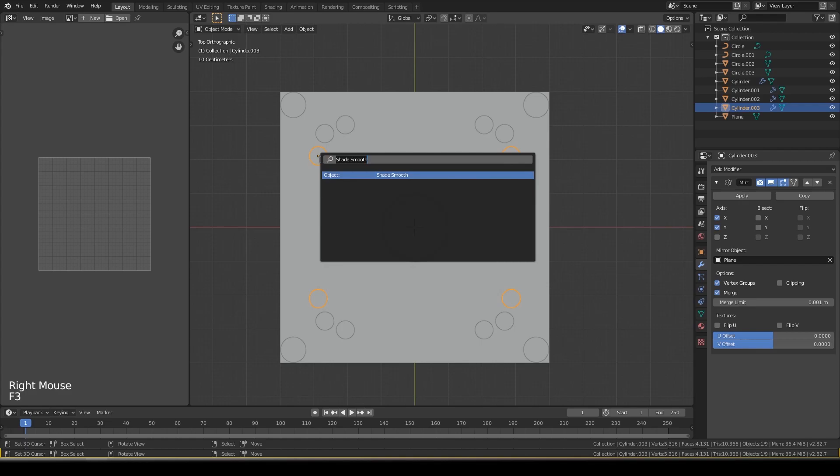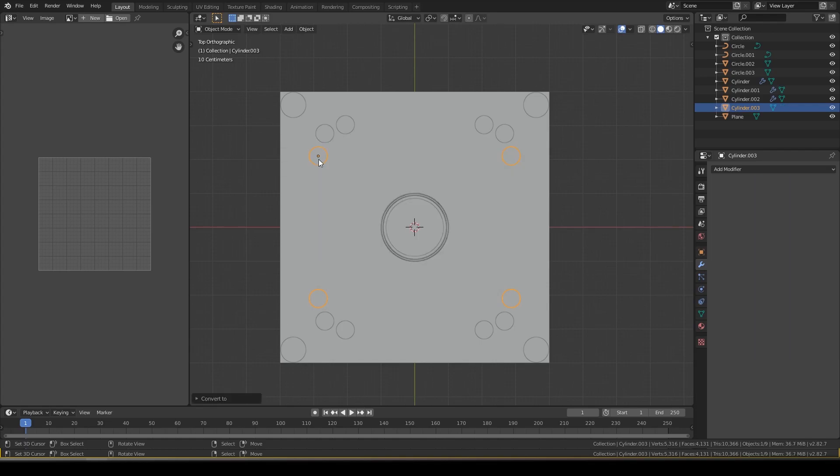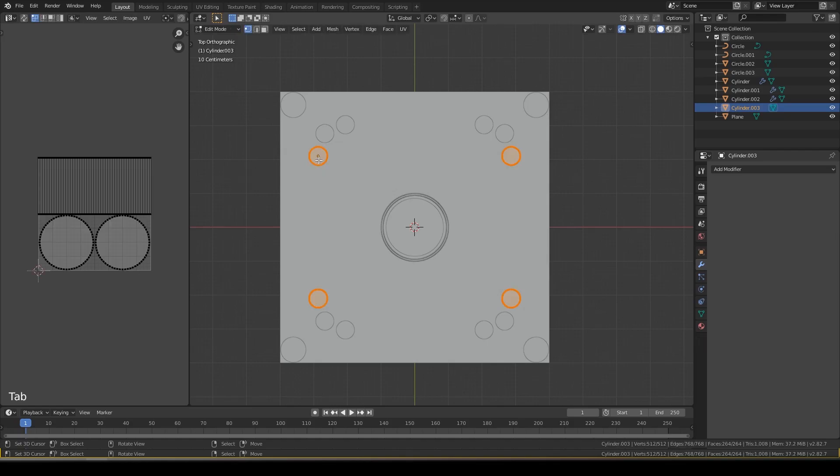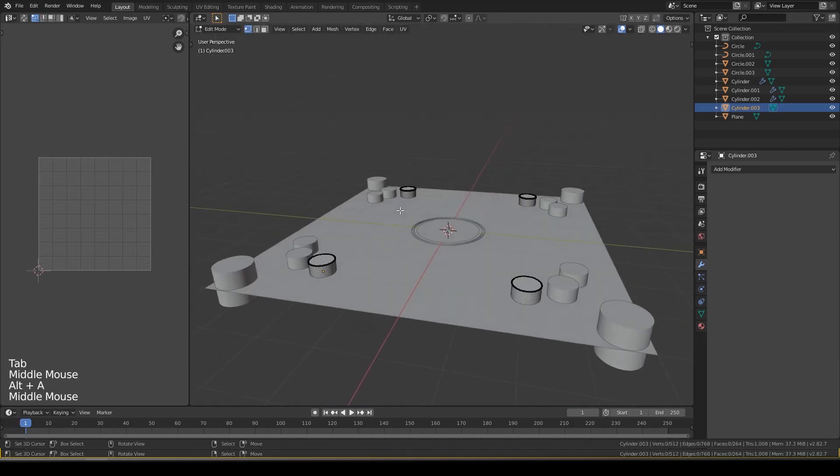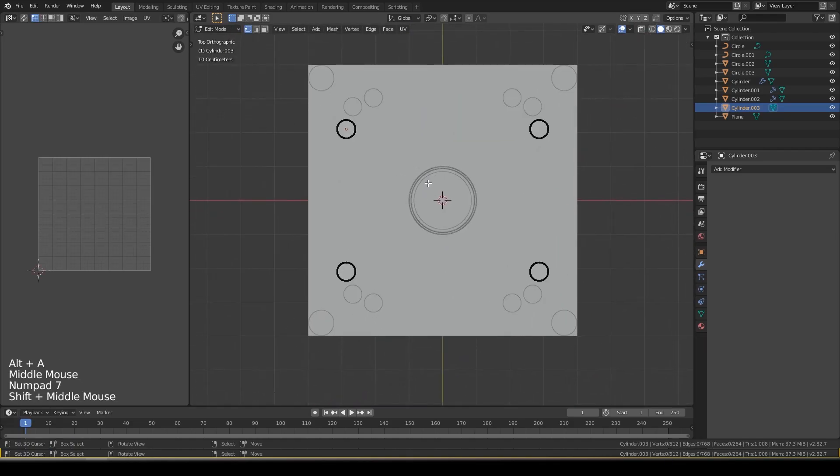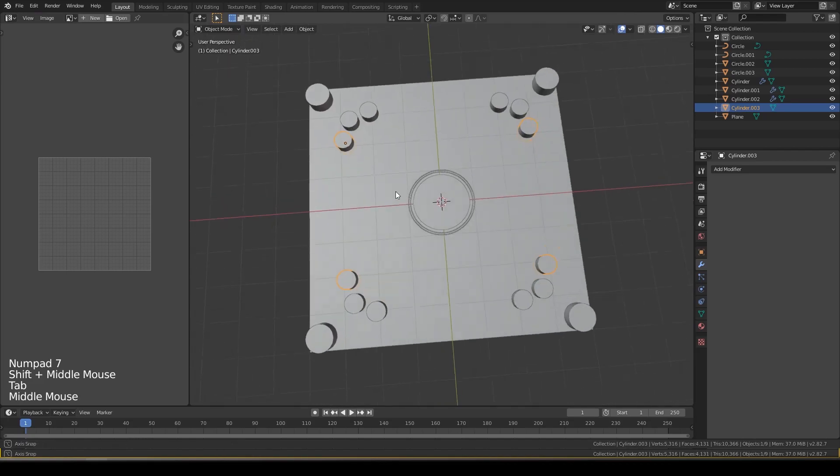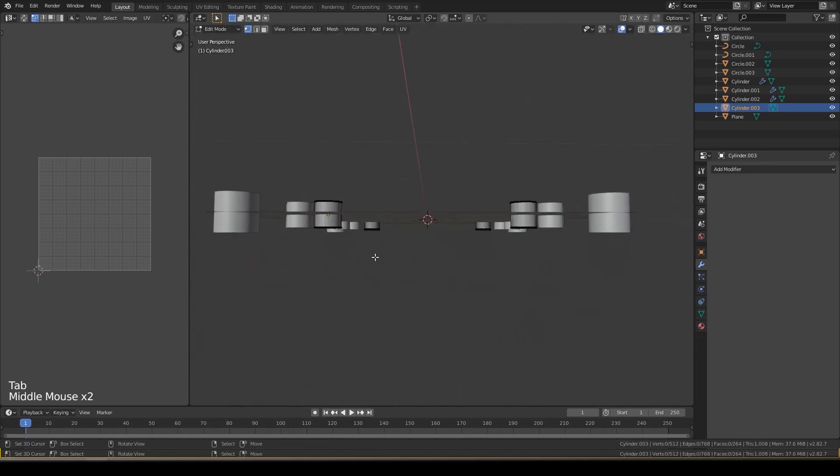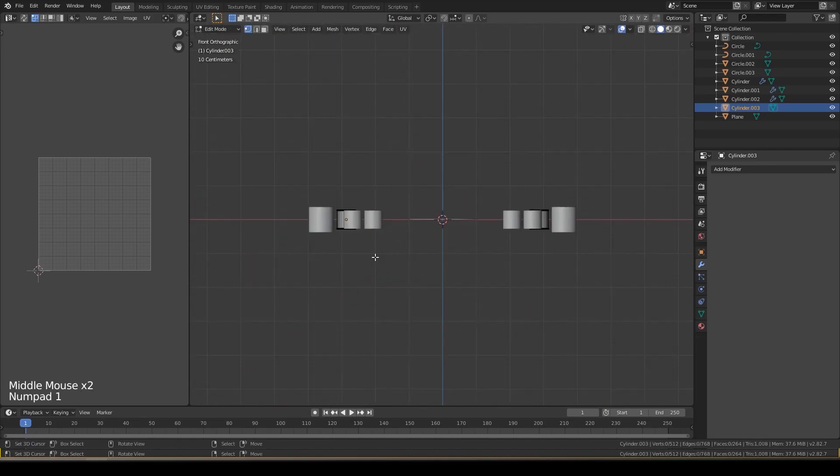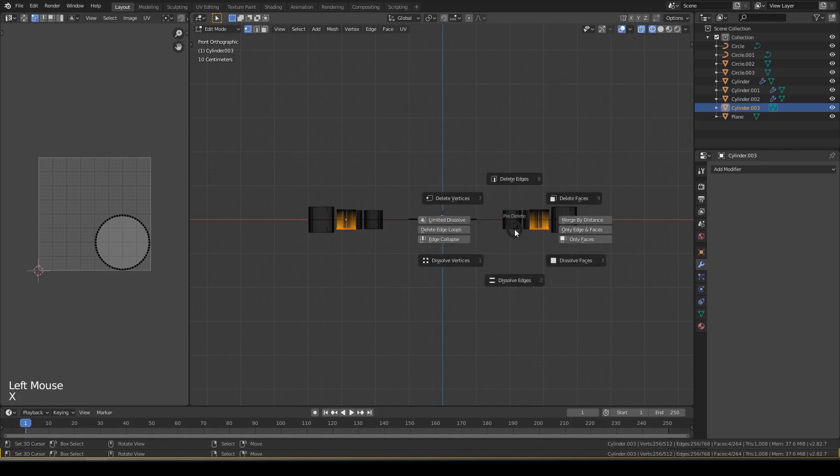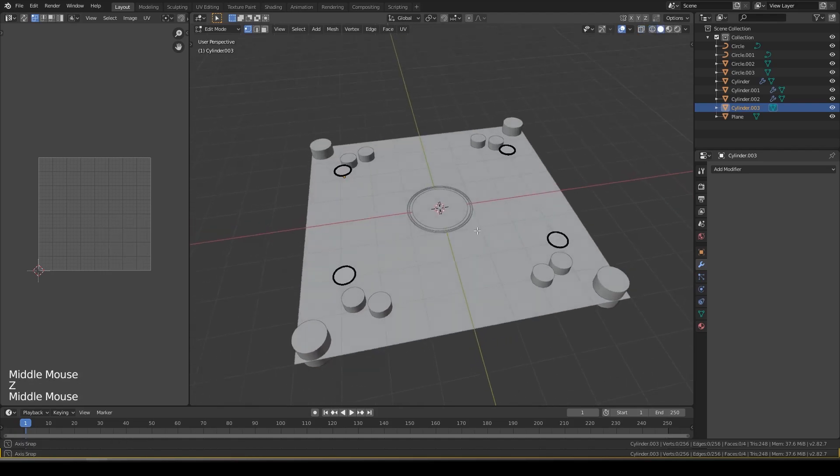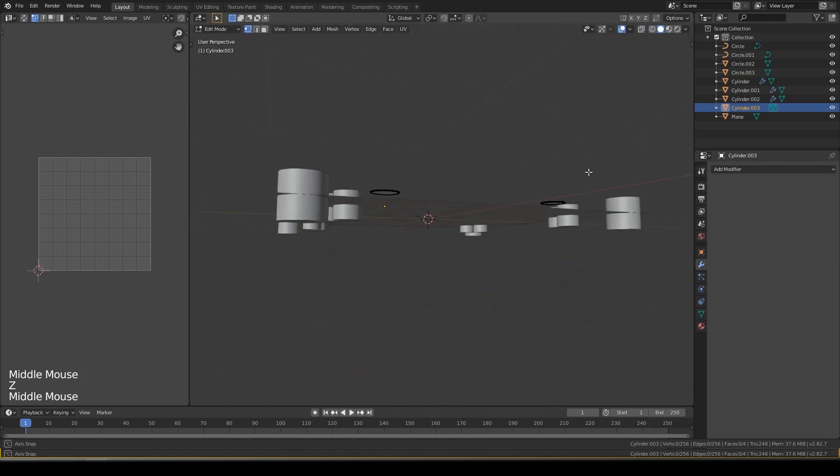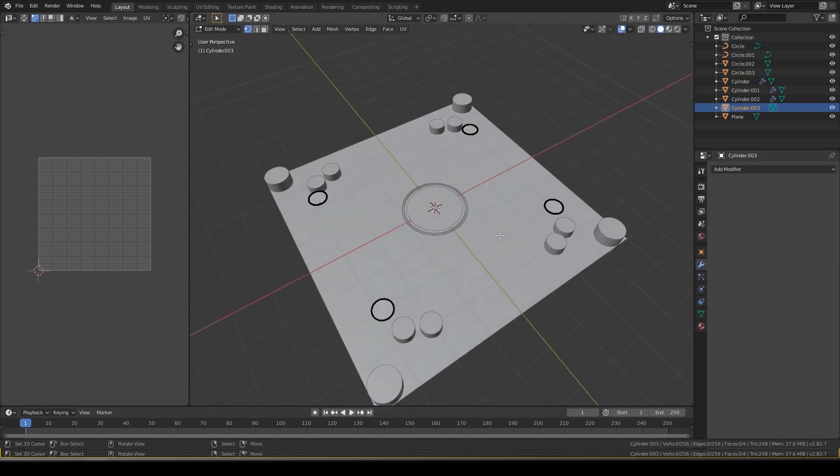Click on convert to mesh from meta. Now you see you can select it. Front view. Select all these vertices, X delete vertices. Now you see the down parts are deleted.